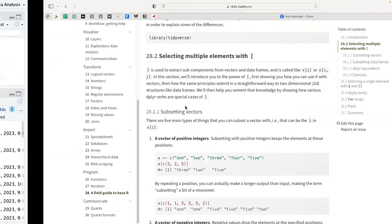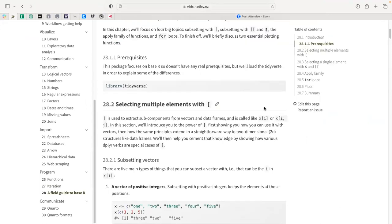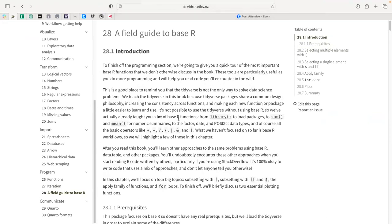Today we'll be looking at Chapter 28, a field guide to base R. We've been using R all the time, but a lot of what we've been doing has been concentrating on the tidyverse as a nice, consistent way of working with data problems.